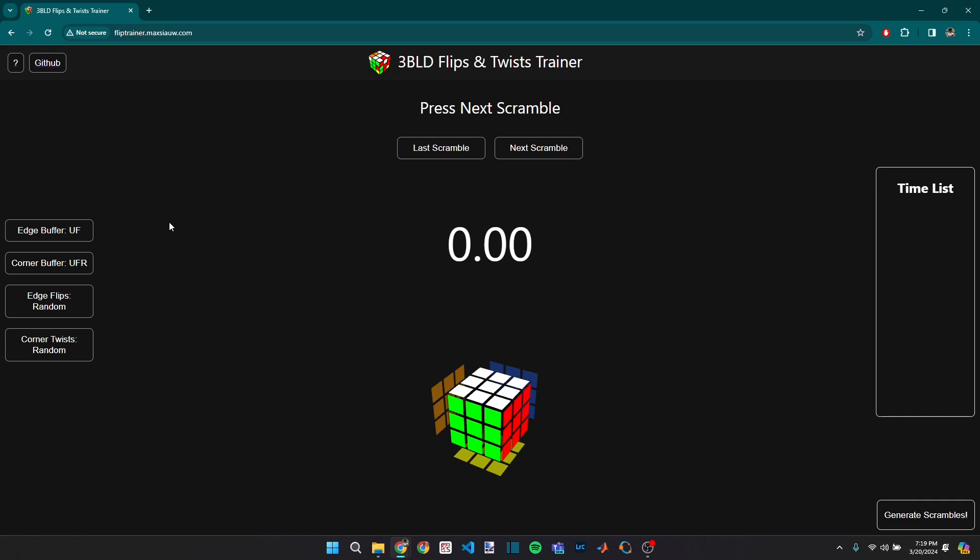The philosophy behind this project is, if you want to improve at any skill, you want to directly target your weakness or what you're bad at and work on that. And so in the context of blindfolded solving, I want to get better at dealing with harder scrambles.